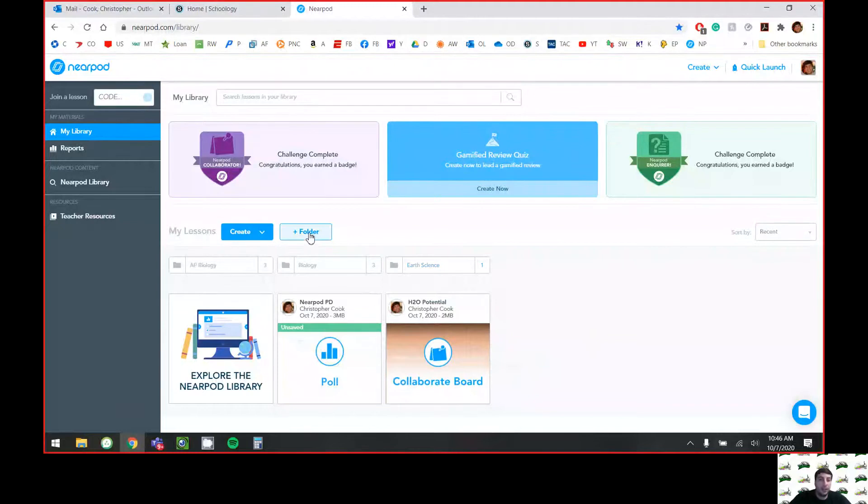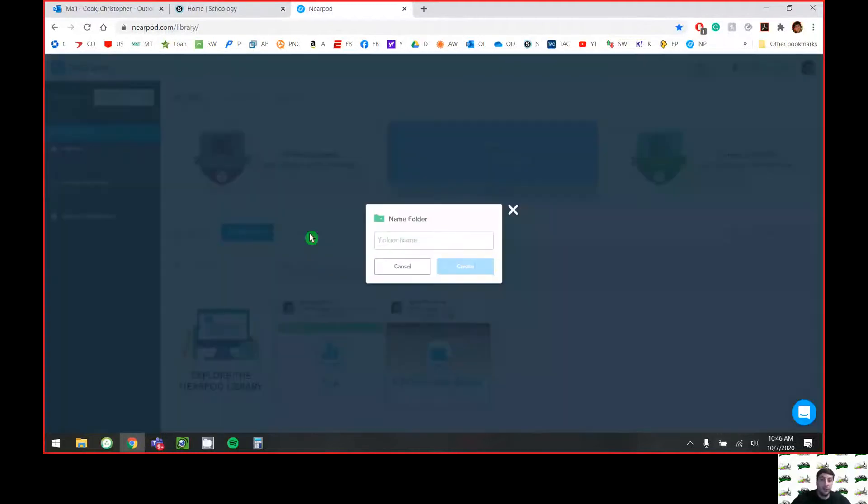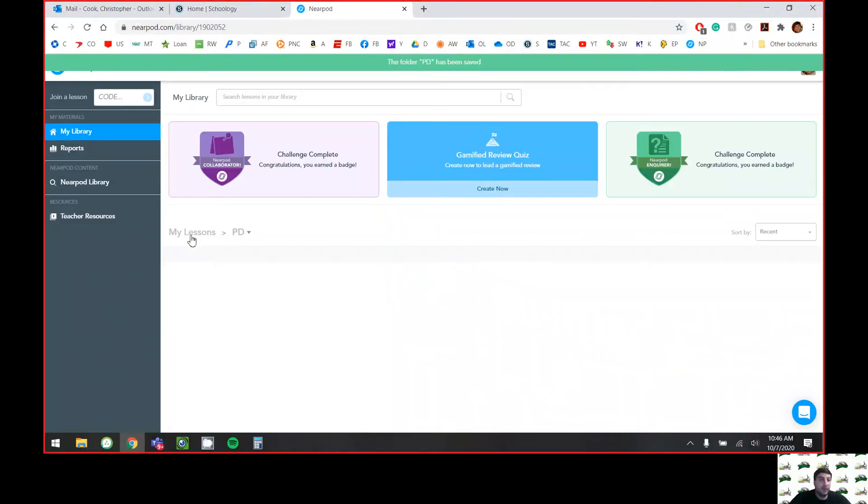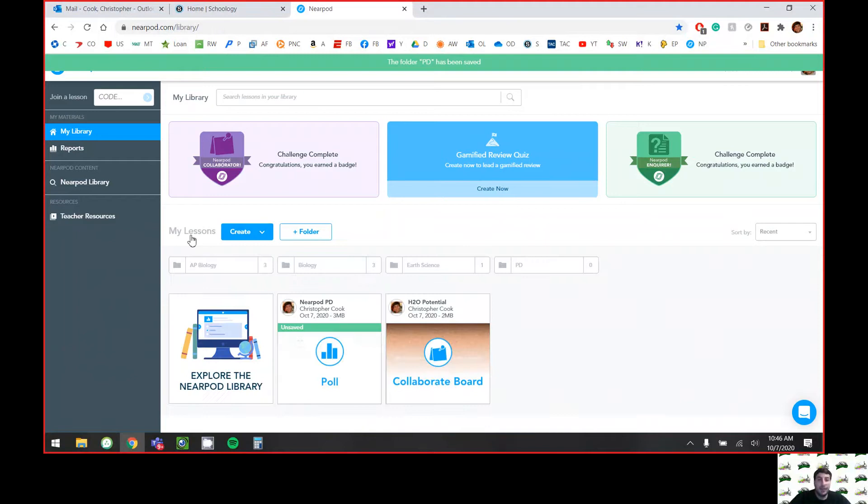There's this folder button right here. So if I want to just call one Professional Development, just create that folder. And you can see if I go back to my lessons, you can see the PD folder's right there.